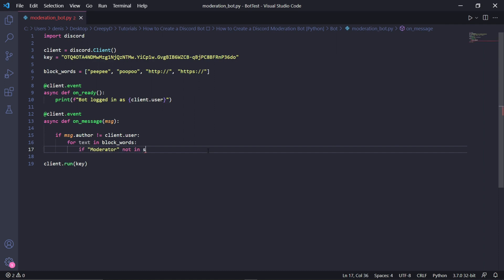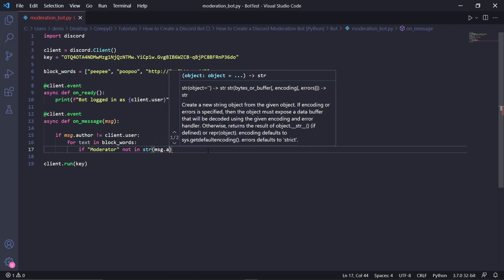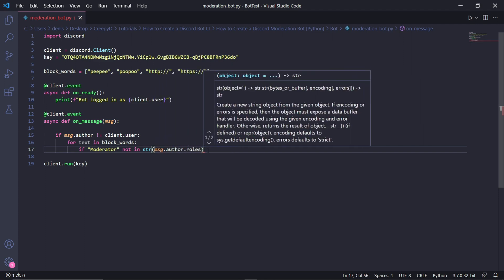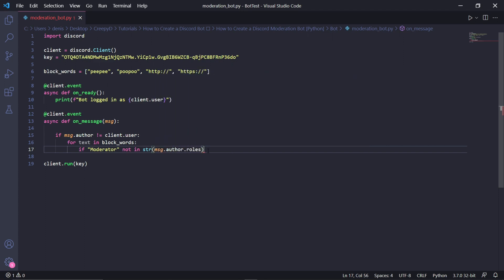Type: if 'Moderator' not in str(msg.author.roles). This whole condition will check if the user has the moderator role, and if the user doesn't, this will return true. If you have a role on your server which you trust to send links and not use curse words, you need to type the exact role name inside these quotations.